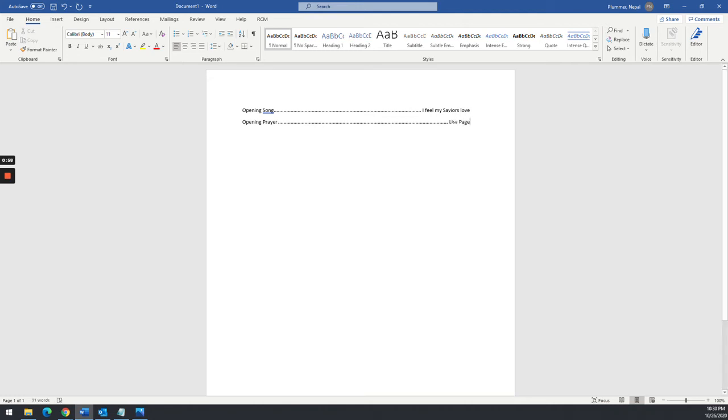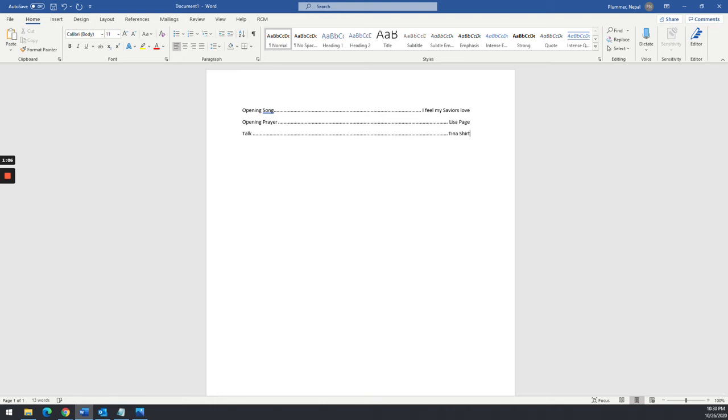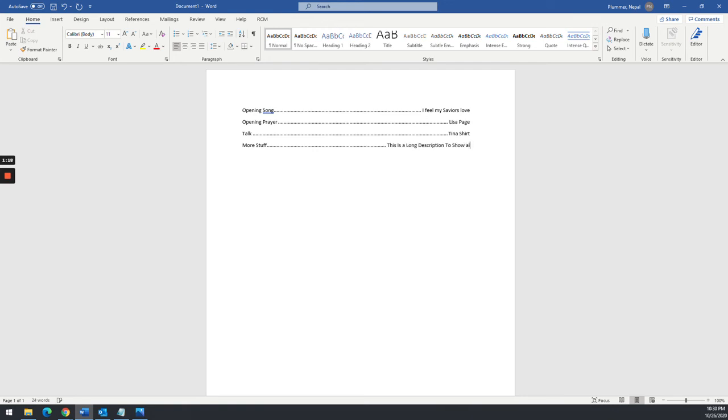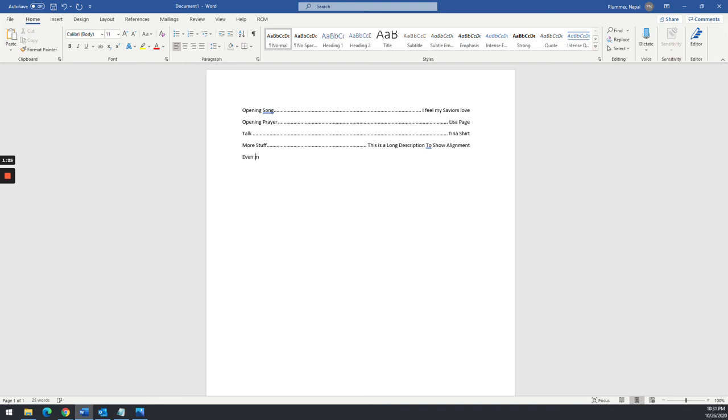Pages. You'll notice that now this is aligned with the line above it. Talk. And I'm just going to put our stuff. And I put that on there just so it'd show the alignment. Even more stuff.